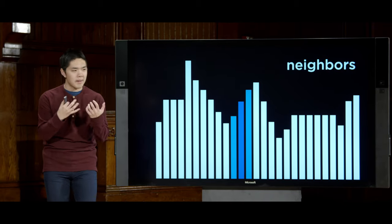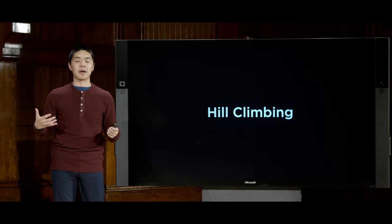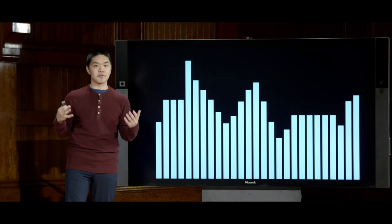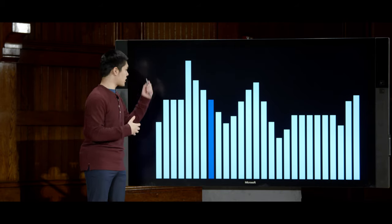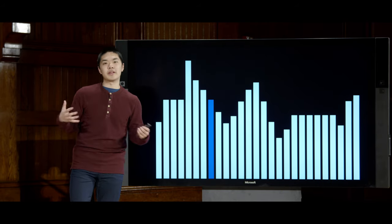Perhaps the simplest algorithm for local search is hill climbing. If we're trying to maximize value, we start at a state and consider its neighbors. One neighbor is higher, one is lower. In hill climbing, we pick the highest one and move there. We repeat this process — looking at neighbors, picking the highest — until we reach a point where both neighbors have a lower value than our current state. At that point, the algorithm terminates.